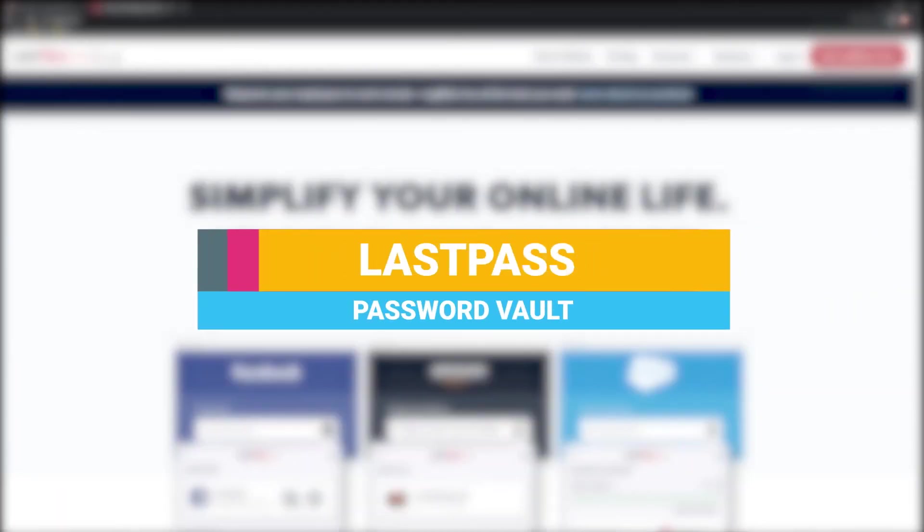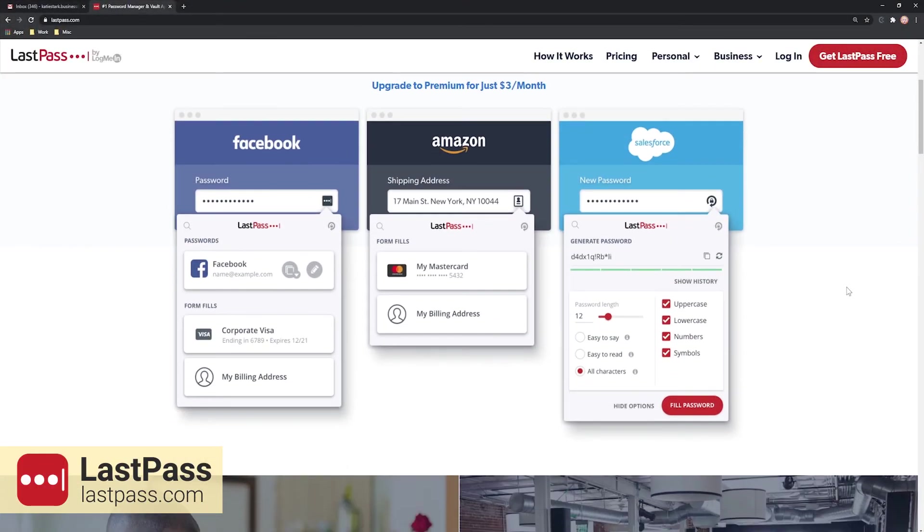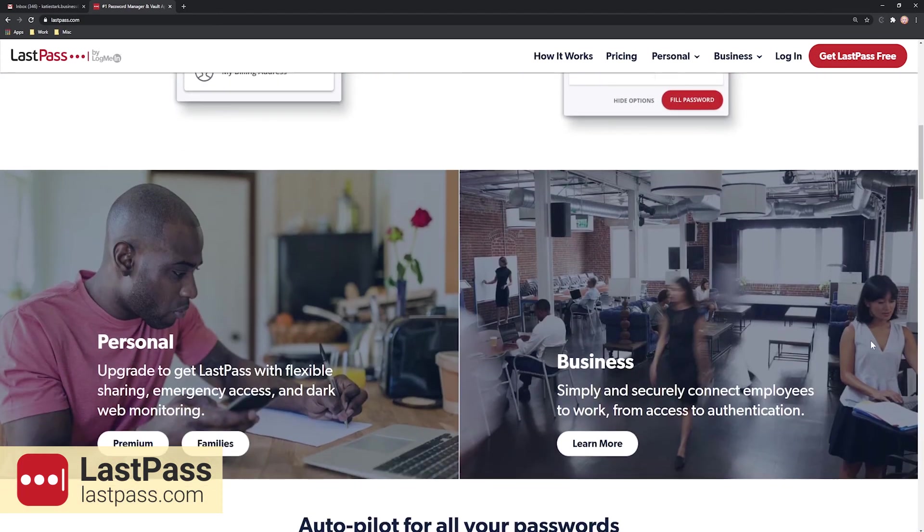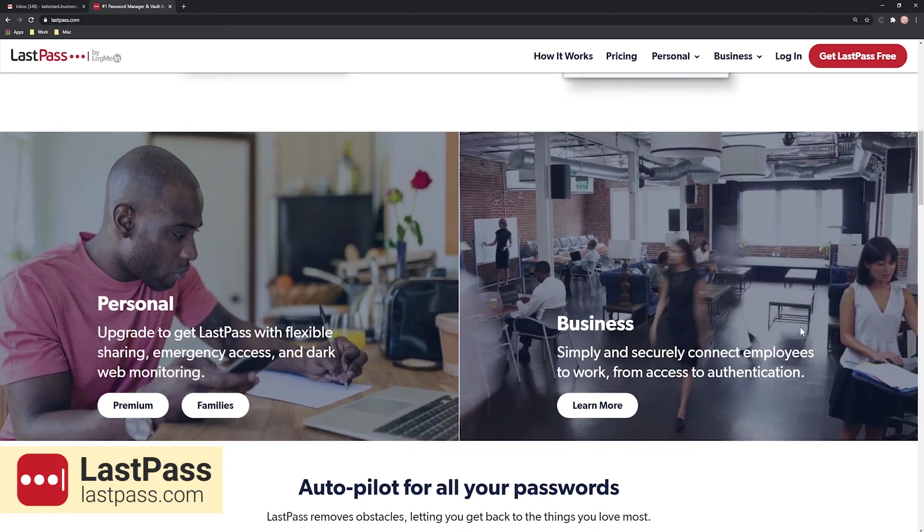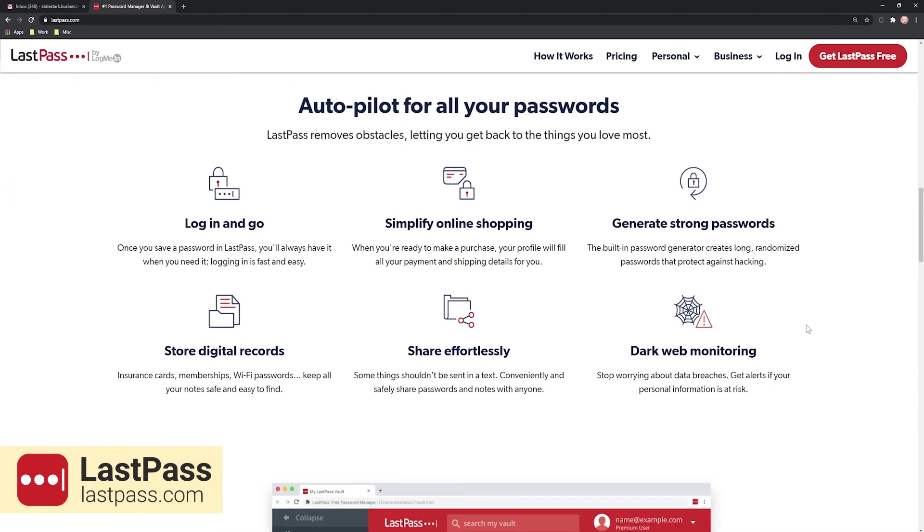LastPass is perfect if you have accounts on multiple websites and you keep forgetting and changing your passwords. To save you time, this tool allows you to store all your passwords and login data in a safe place so you'll never get logged out of any of your accounts again.